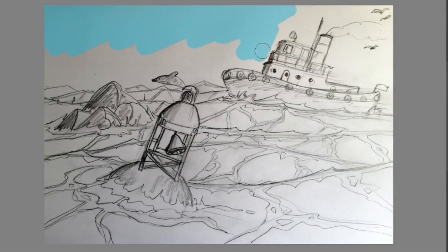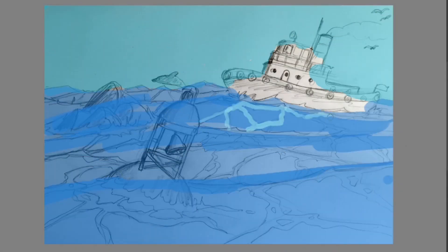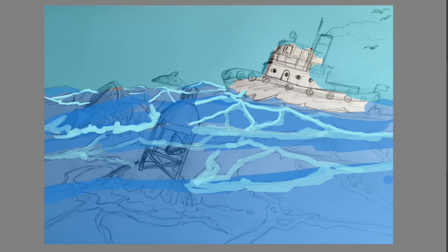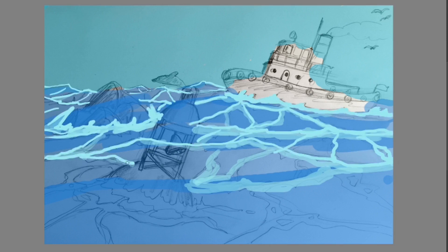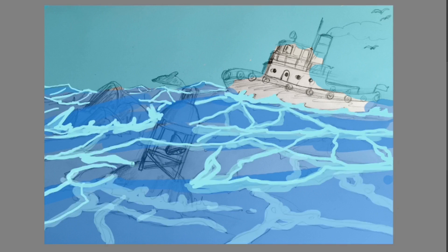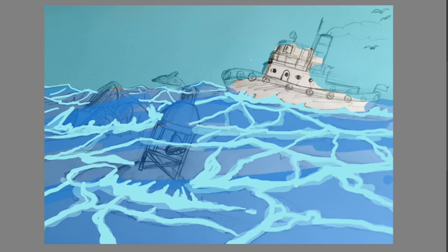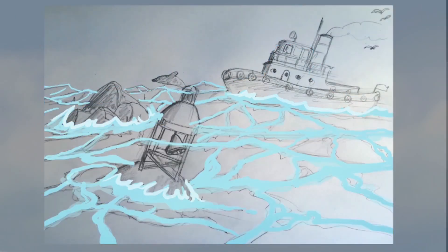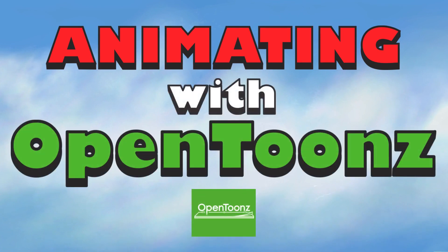Welcome back to my animation channel. Thanks very much for joining me. This is just a quick update on my current course that is being created. It is called Animating with OpenTunes and we are about halfway there.